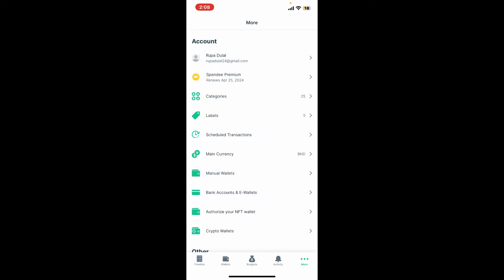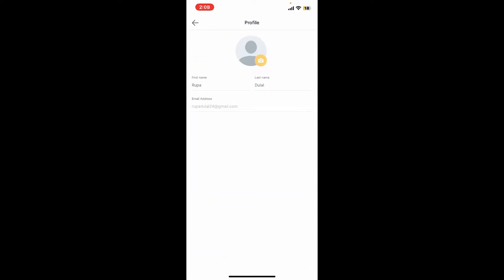After you're logged into the account, tap on the More button at the bottom right-hand corner. From the More menu, tap on your name at the top under Account. Now go ahead and tap on the email address option.